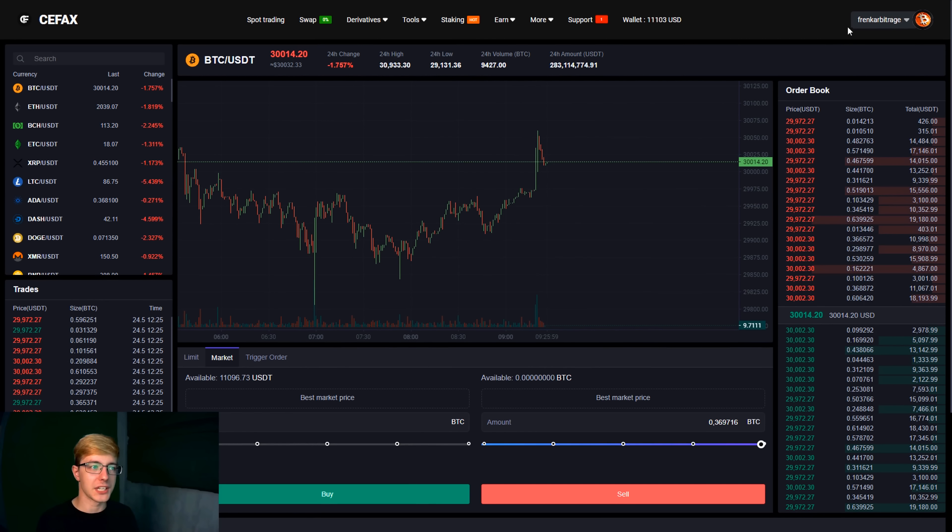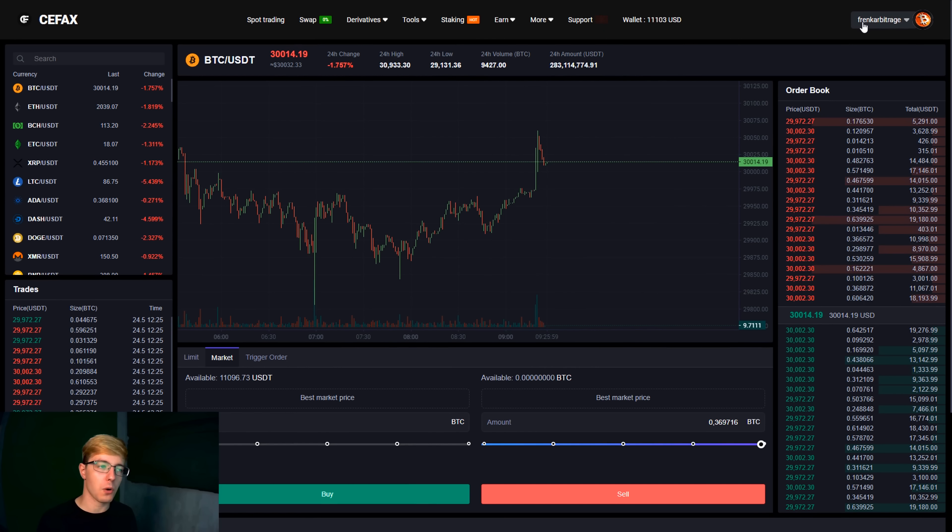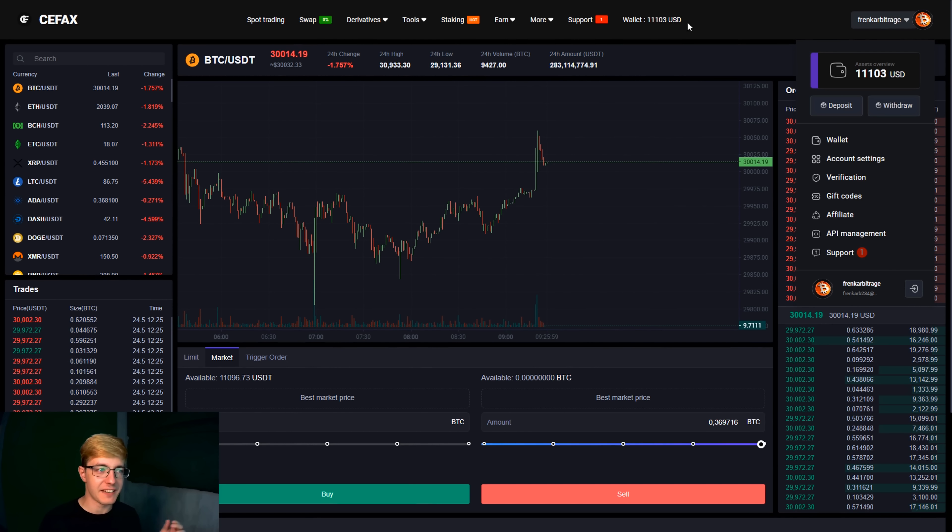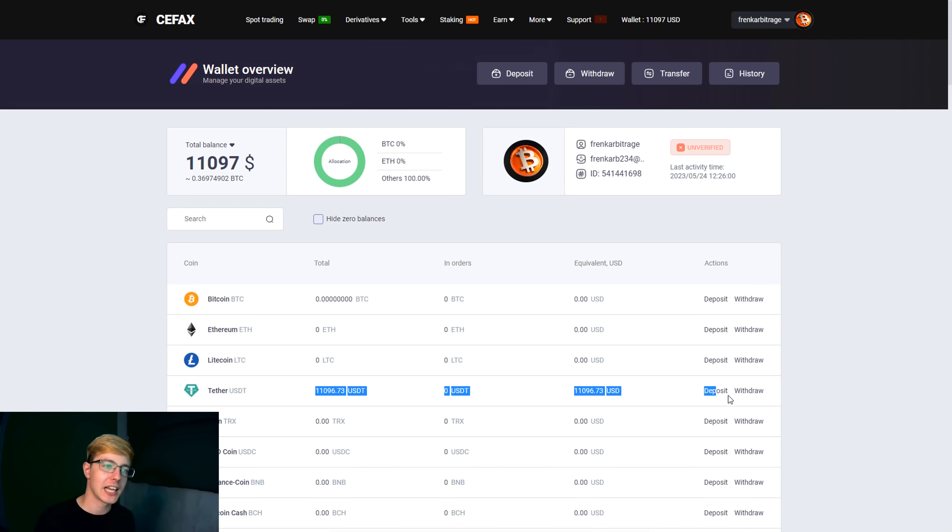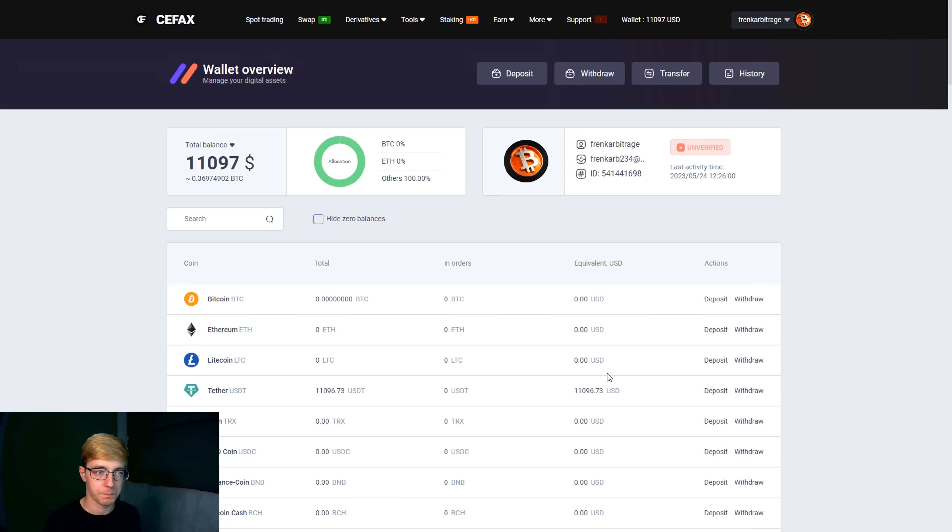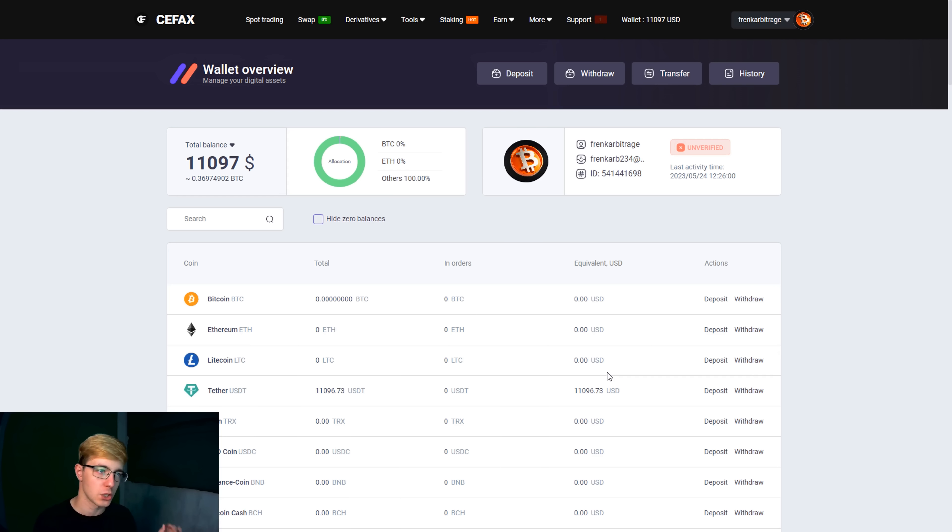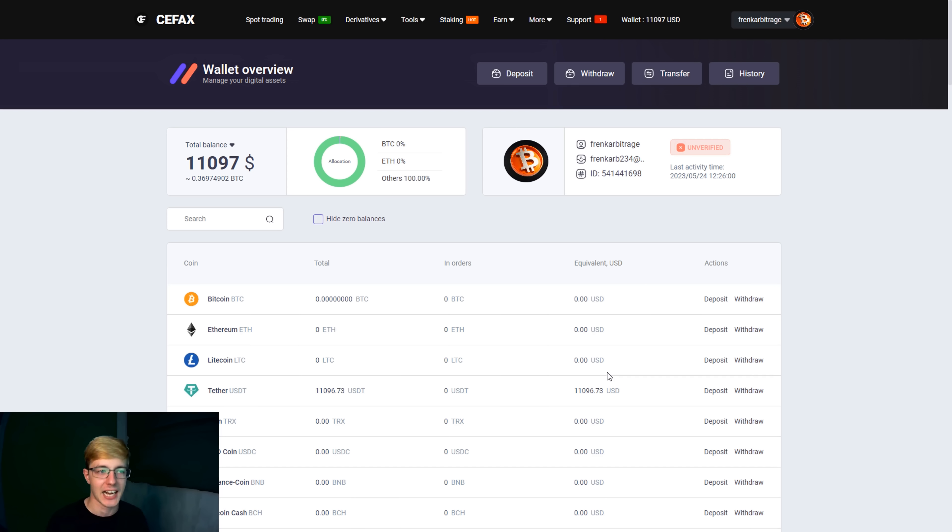As you can see we sold our Bitcoin on Cifax and this time we received $11,096 from the sale. Let me remind you that the initial amount was $10,000. Our profit was $1096 already for the second transaction. It turns out that the larger the amount, the more profit you can get for one trade by spending about 15 minutes of your time.